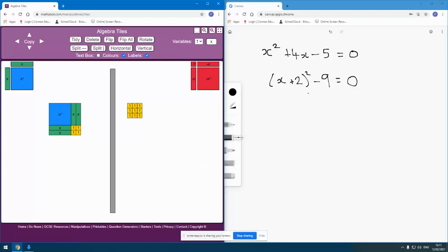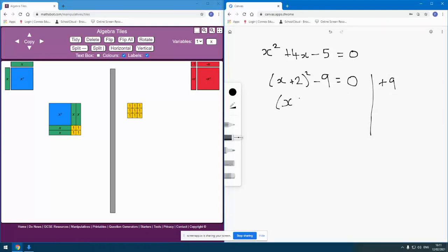And you'll notice this time I have very deliberately arranged those as a square. And what I've done there is say, right, well, I've added 9 to both sides of that. And so now what I just have is I have my x plus 2 square on the left-hand side, and on the right-hand side I have 9 arranged as a square.